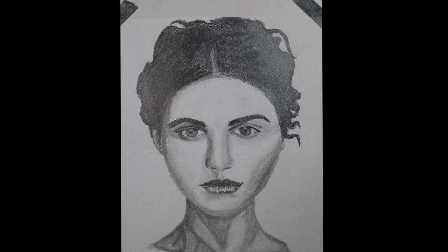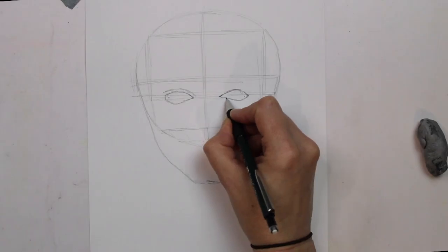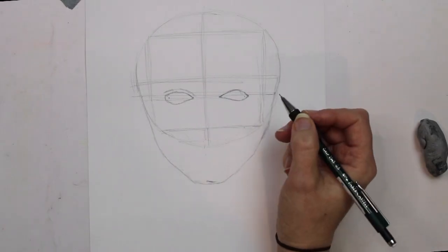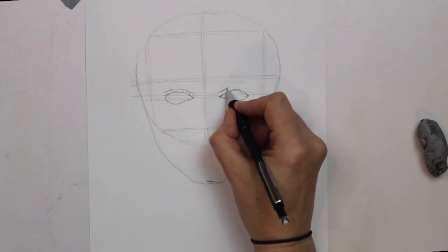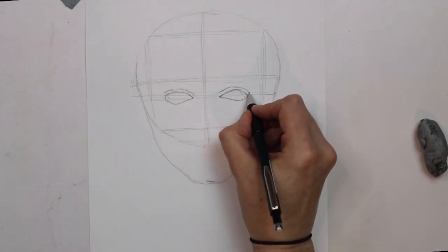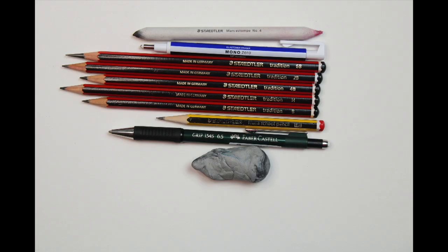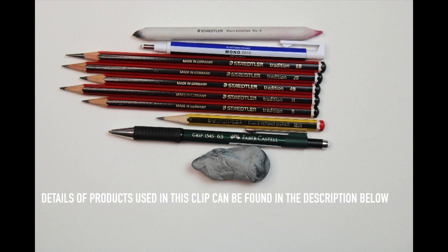In today's clip I will talk you through how I produce this portrait using a guideline method using a reference image. I will also talk you through the resources I used so let's get on with the tutorial.